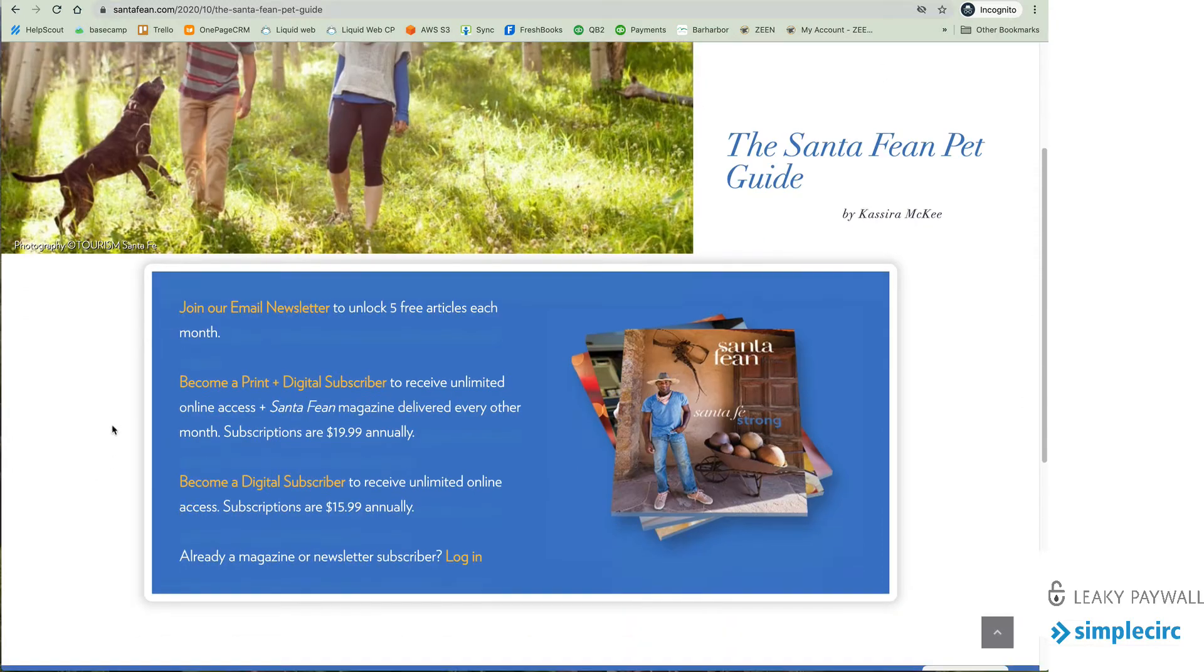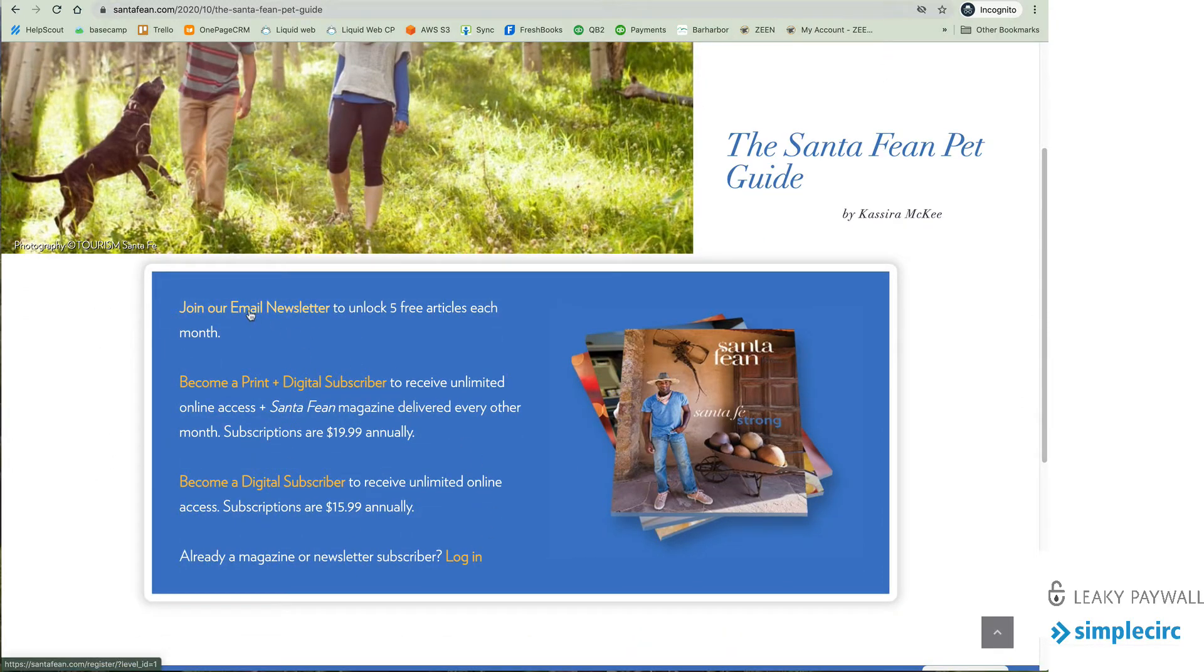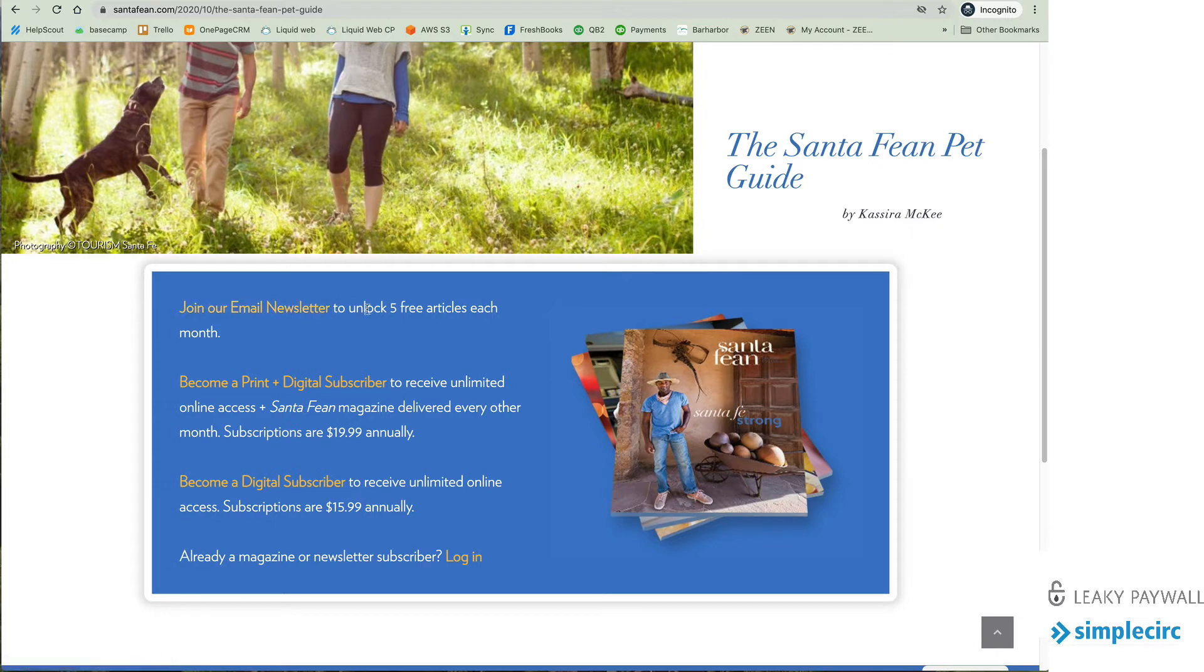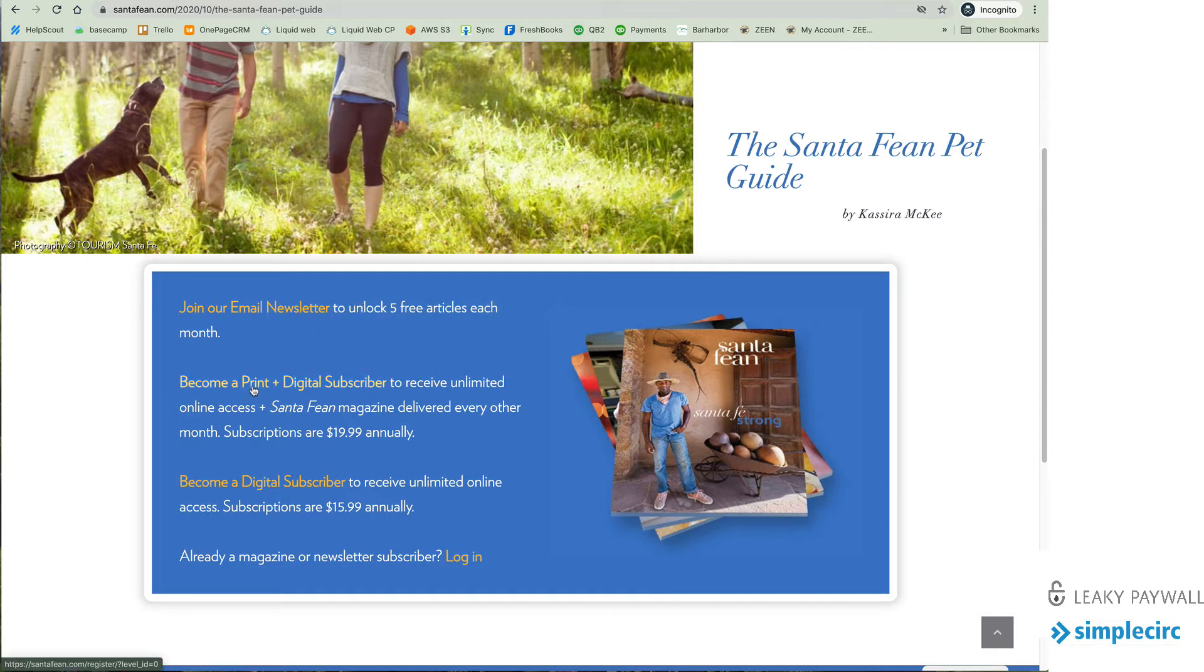So what do we have here? In this case we have three choices. Now you as the publisher can set this subscription prompt to really be anything you want. It's simply an HTML box in the back end of Leaky Paywall. But we have three options. We have a join our newsletter for free and that lets you unlock five free articles each month. So that's very compelling. You can become a print digital subscriber or become a digital only subscriber.